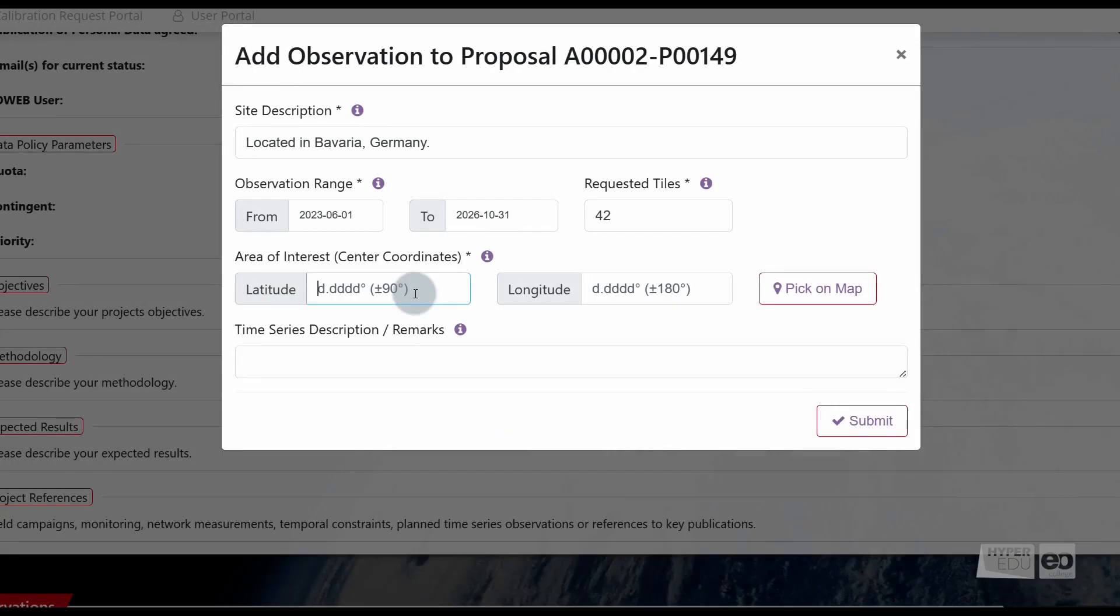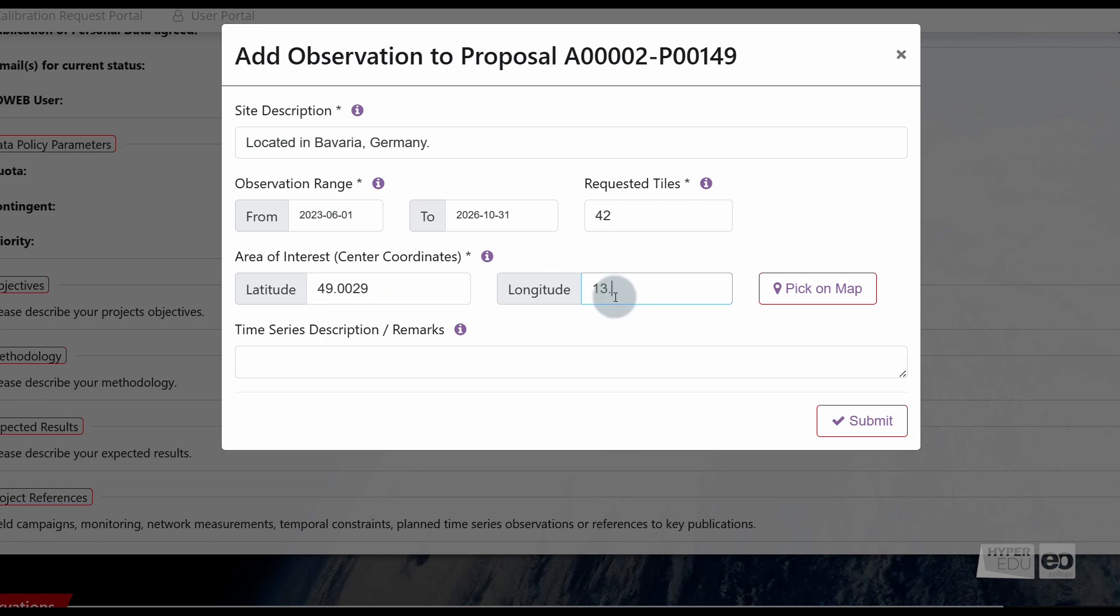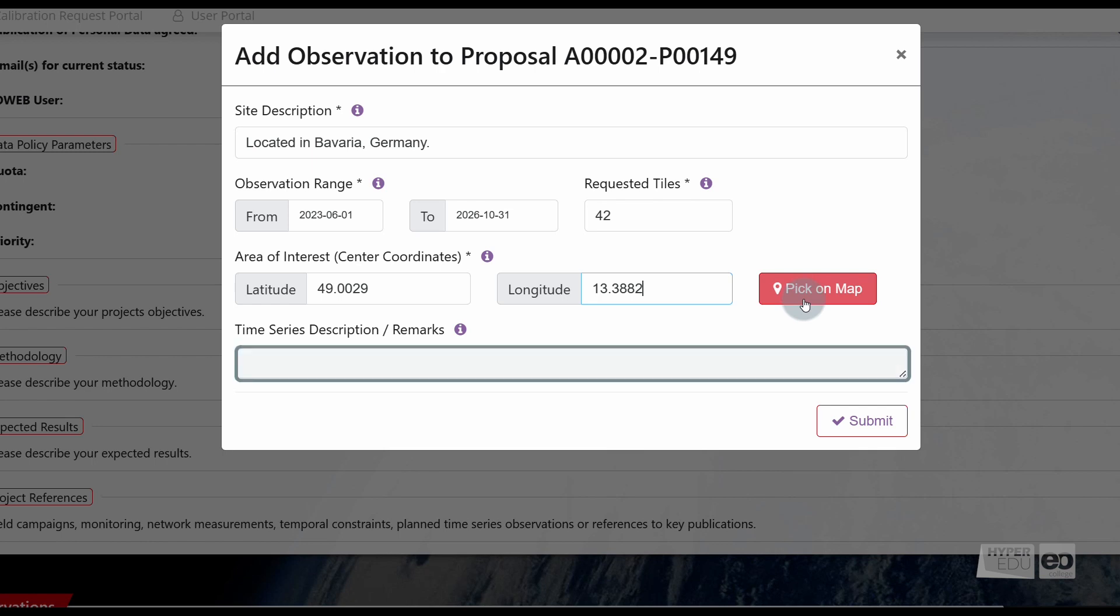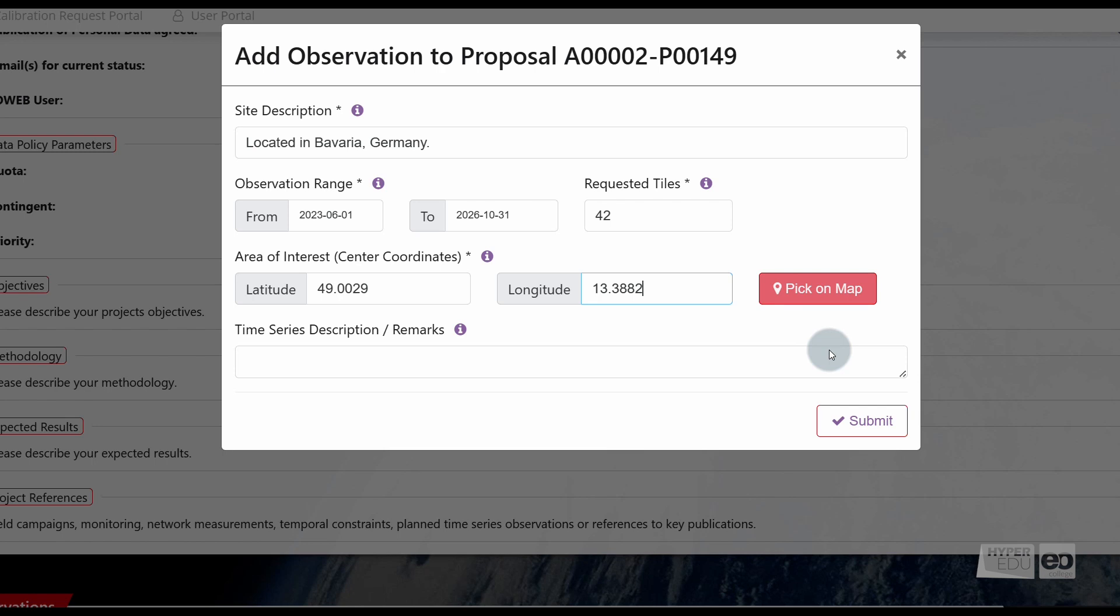For the specification of our area of interest, we have to provide the center coordinates. Those may either be entered directly via the coordinate fields, latitude and longitude, or via the map tool by clicking the button pick on map. Please explain your planned time series observation scheme under time series description/remarks. This information is useful for the review process, so that the correct quota can be granted.